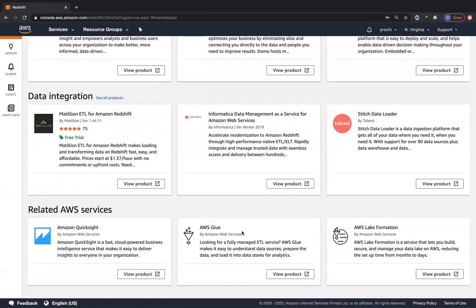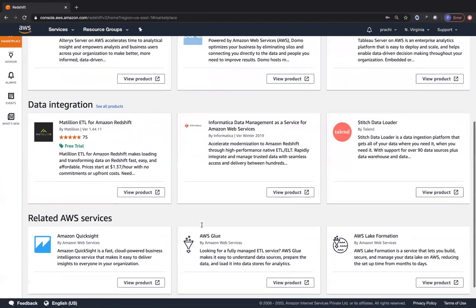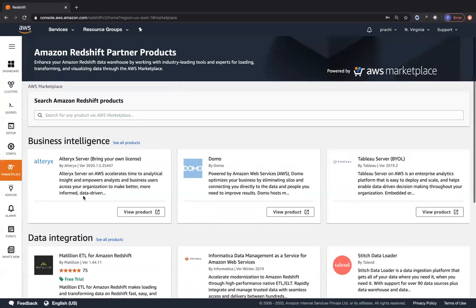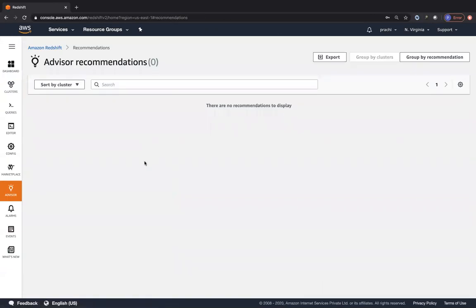Redshift integrates with Glue and Lake Formation. QuickSight is another dashboarding tool discussed in the real-time scenarios section of this course. The advisor feature gives you certain recommendations, similar to RDS's advisor which gives recommendations for your RDS instance - similarly it gives recommendations for your Redshift cluster.